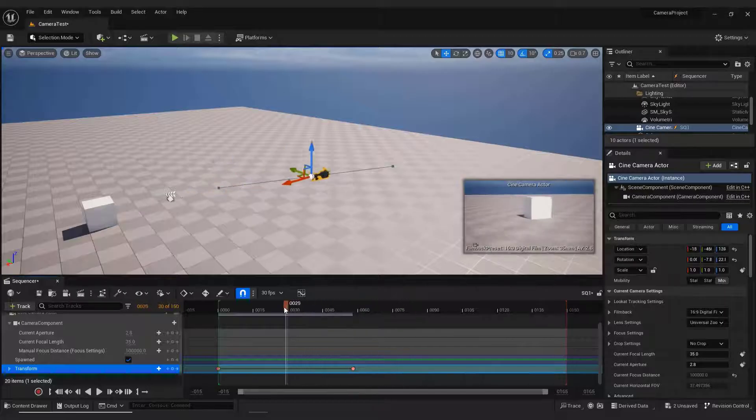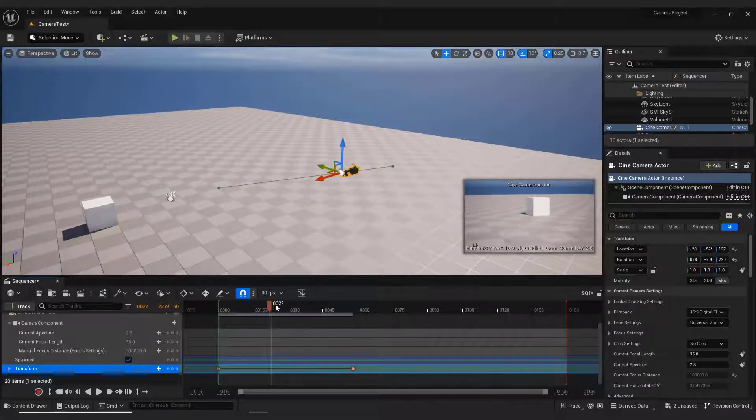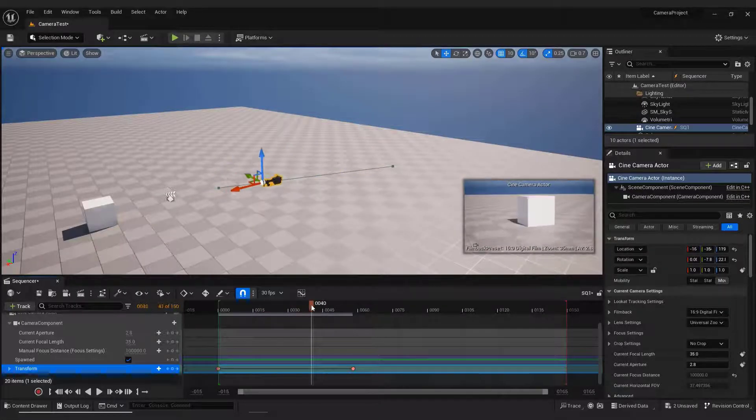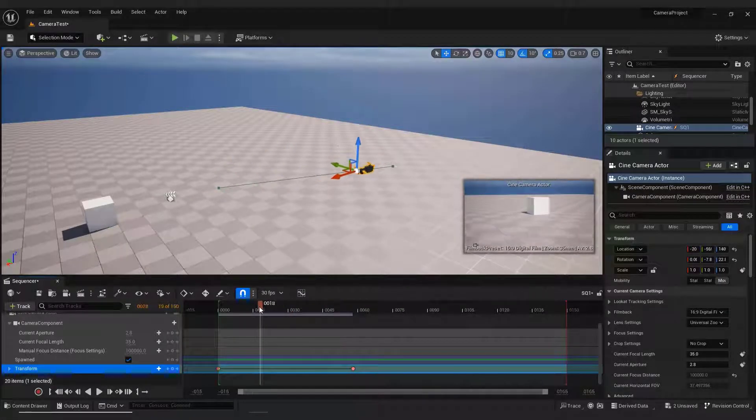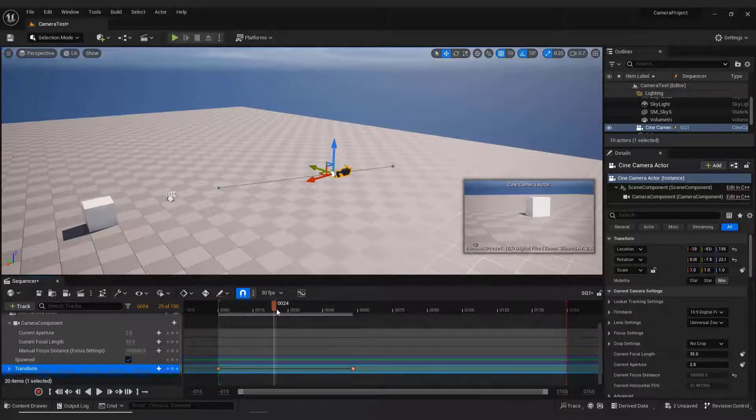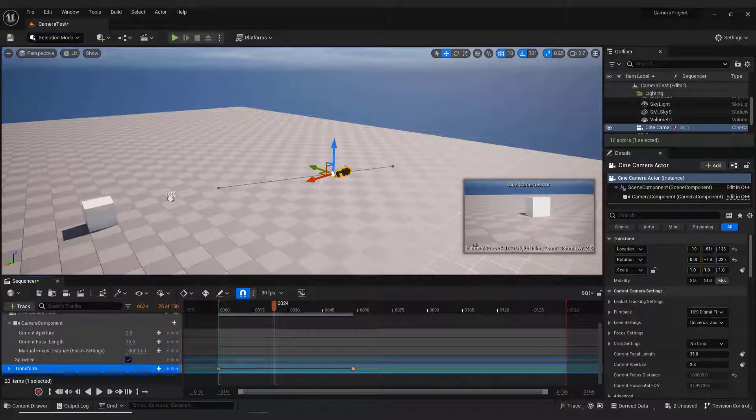Also, if you click on the playhead and move it, you will see how the camera moves in real time. But let's say you want to make the camera faster or slower. We can do this in two ways.